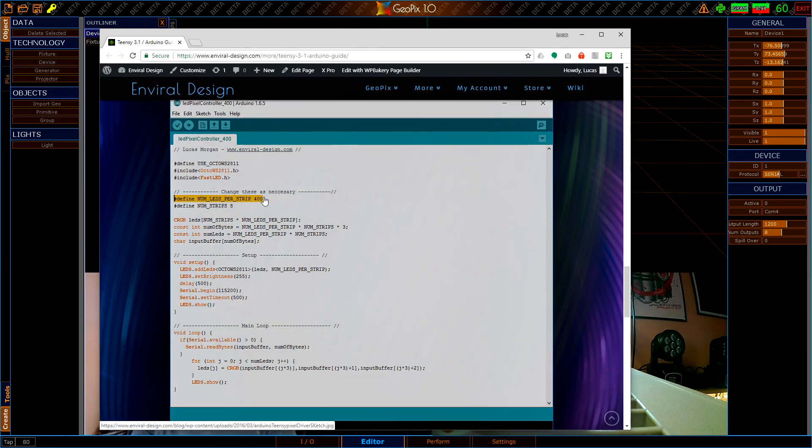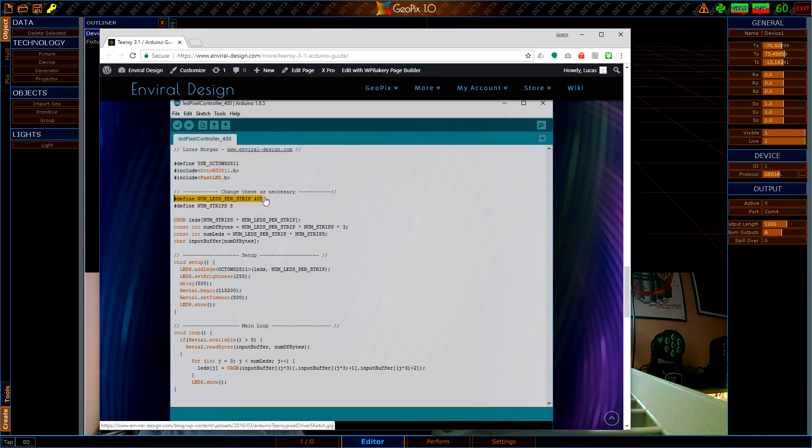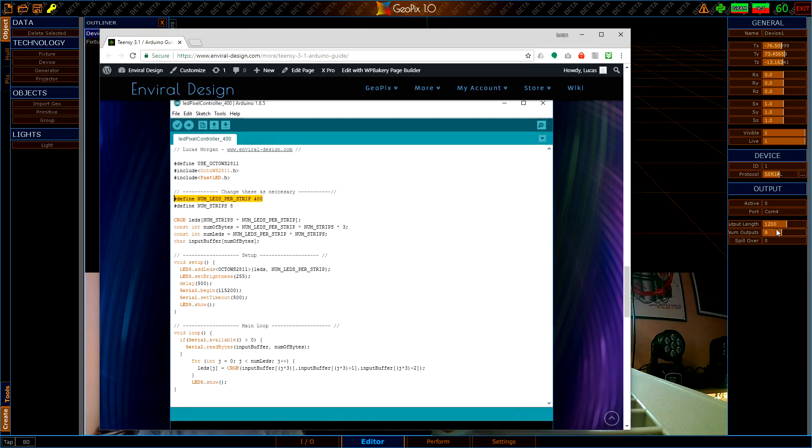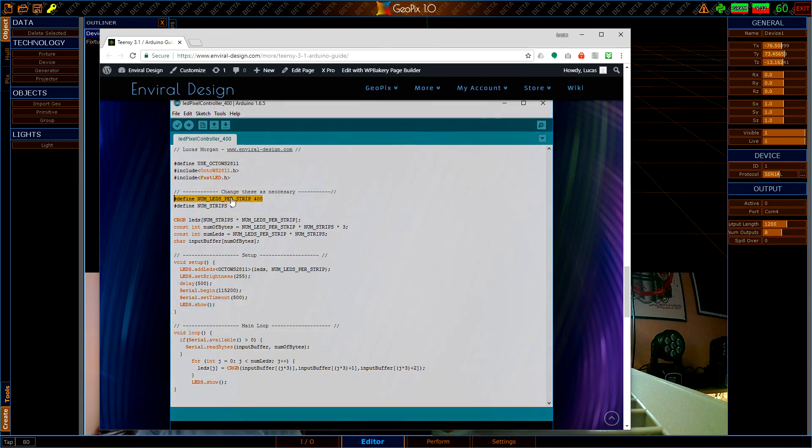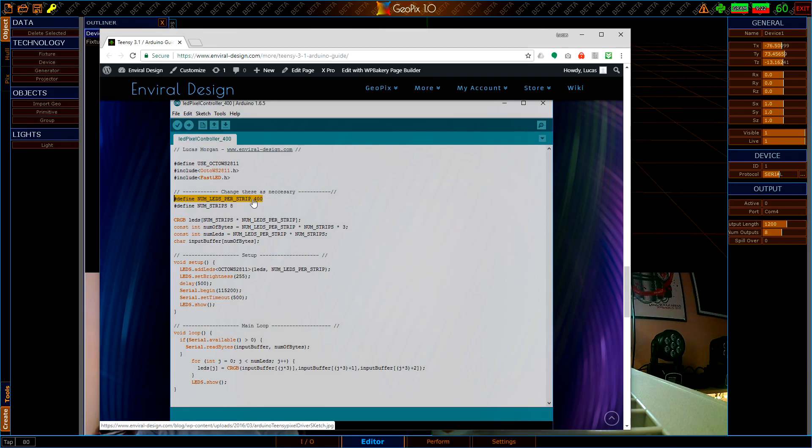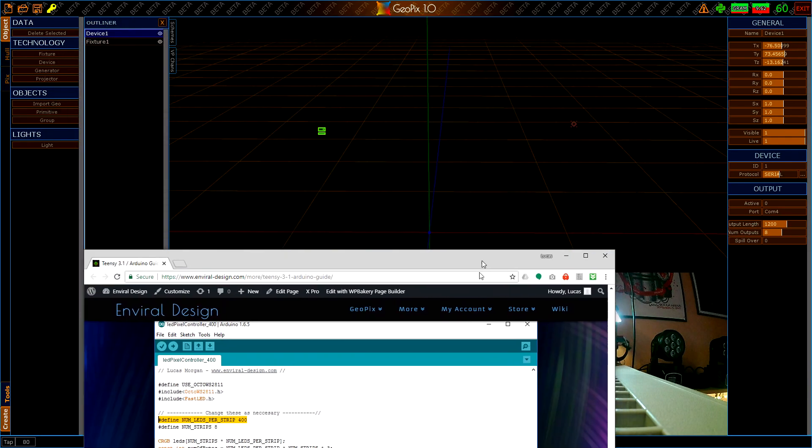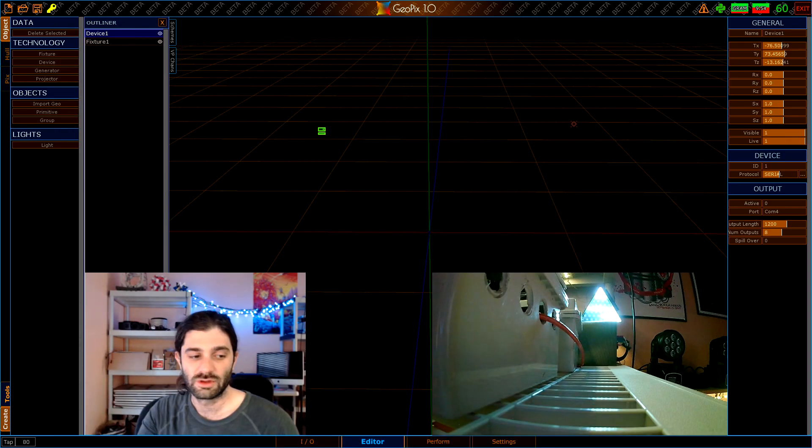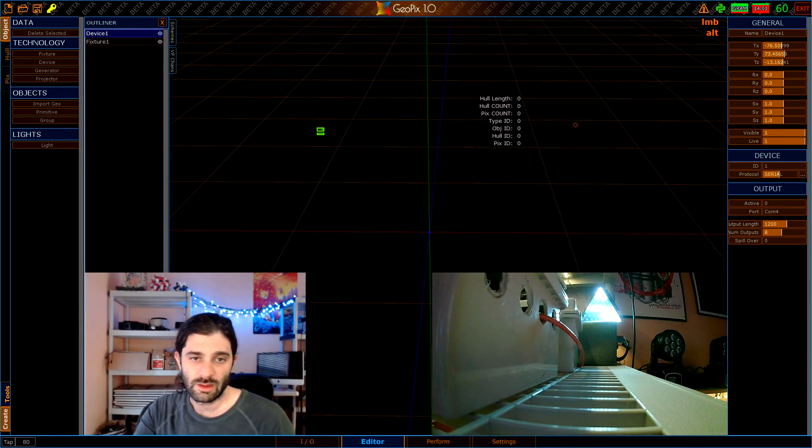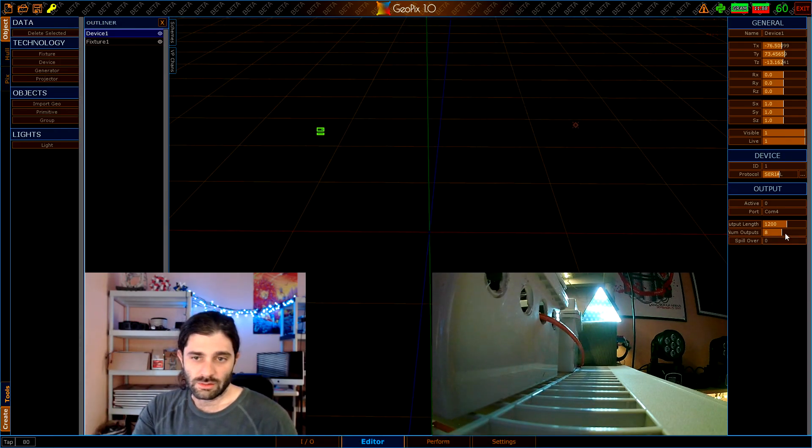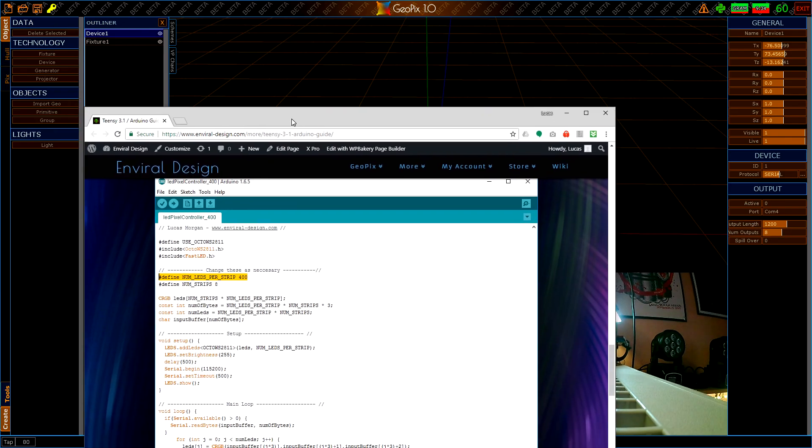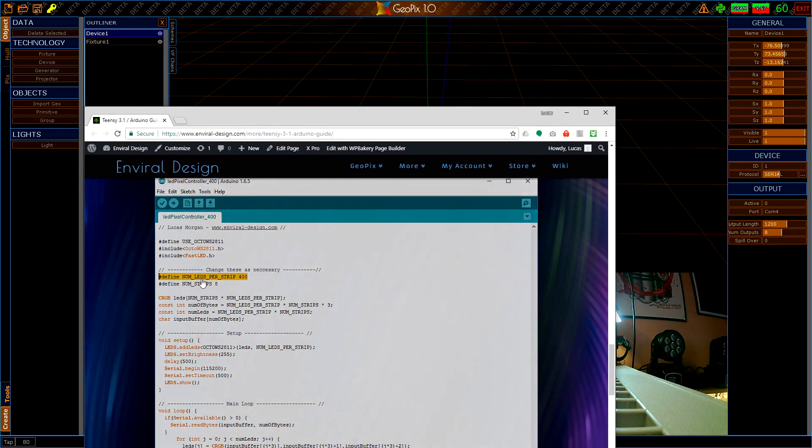Output length we should also talk about for a quick second. If you're uploading the code from the website and you're just using it as is, you can just leave this as 400 and 1200 respectively. But if you set this to something else, say set it to 300, output length is going to have to be 900. The way you calculate that is just the number of LEDs times the number of channels which is three, so you just multiply this number times three and that's the number you put in here.